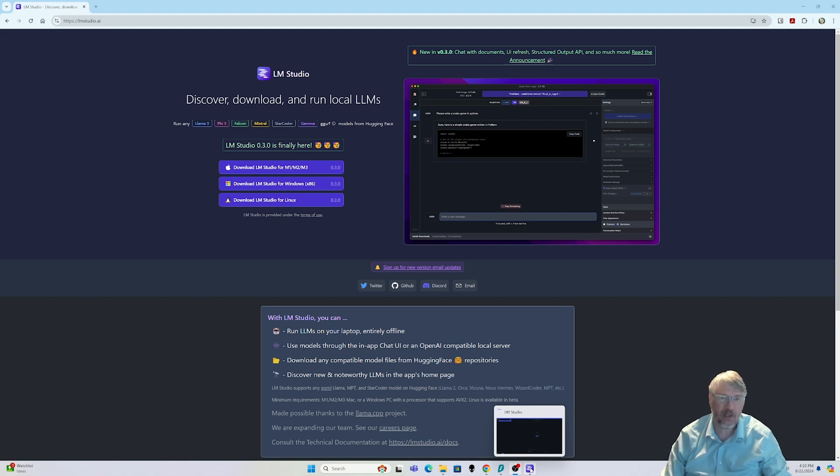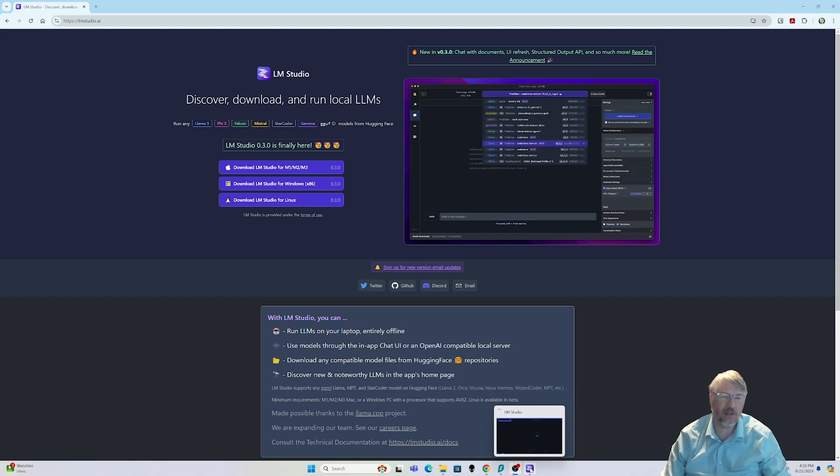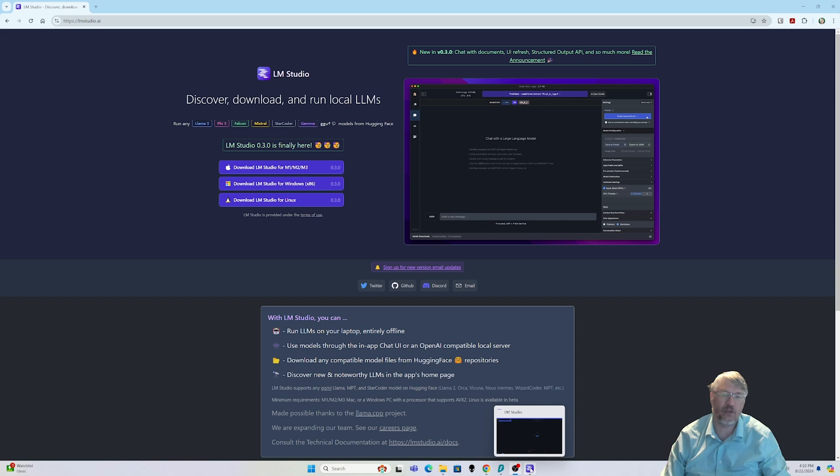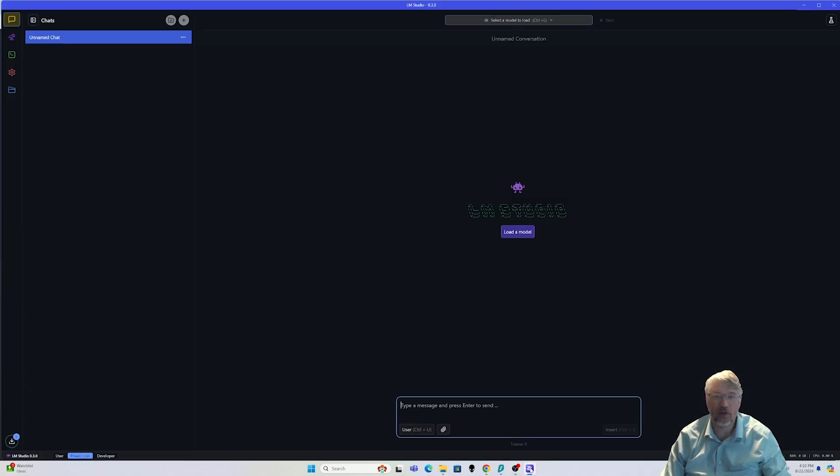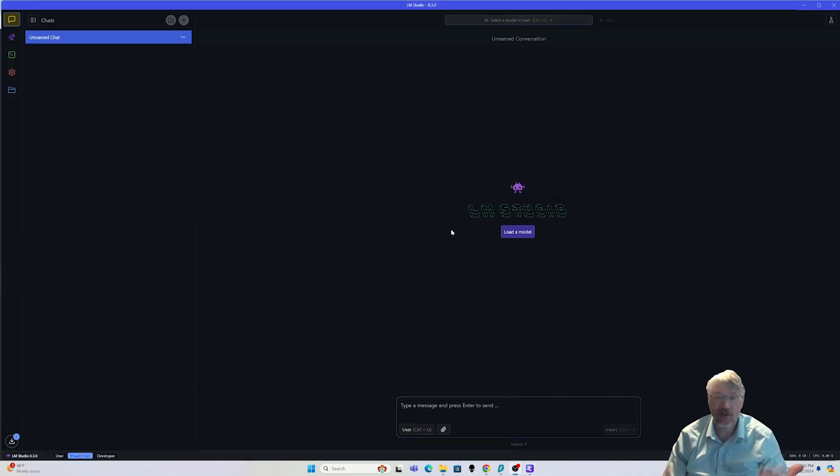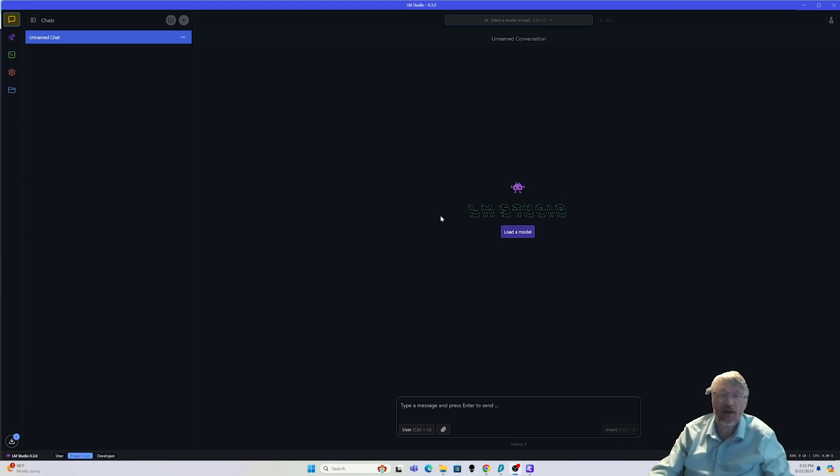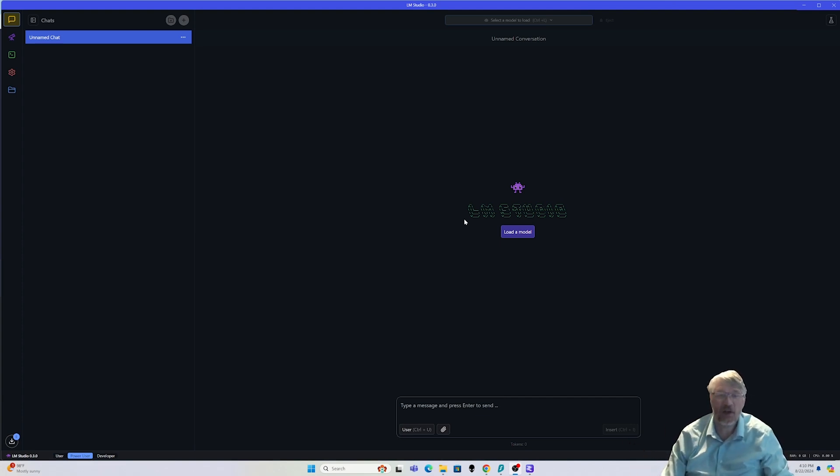Now what this is doing behind the scenes is setting up some of the complexities that allows you to actually run these models locally on your system. And so here we are, just like that, we have the brand new system up and running.